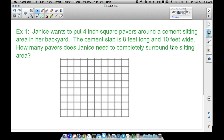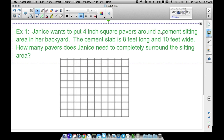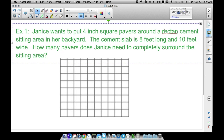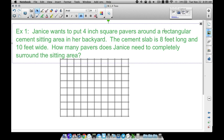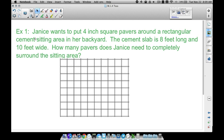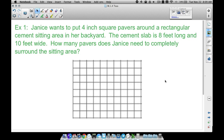The first example: Janice wants to put four-inch square pavers around a cement sitting area in her backyard. The cement slab is eight feet long and ten feet wide — let's assume it's a rectangular sitting area. How many pavers does Janice need to completely surround the sitting area?